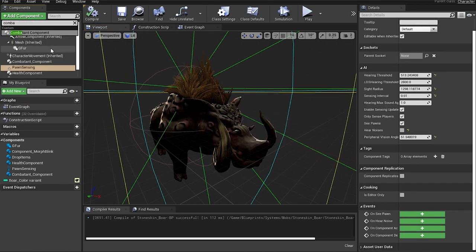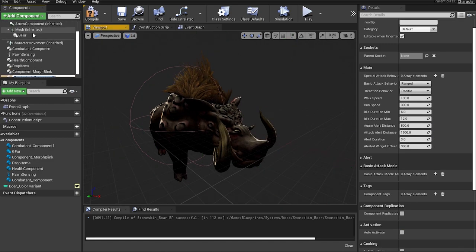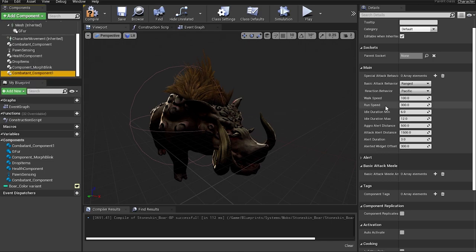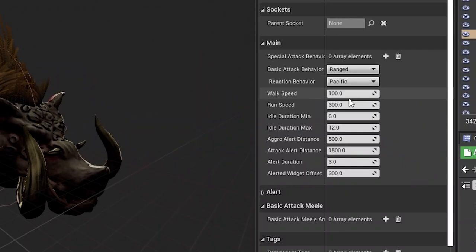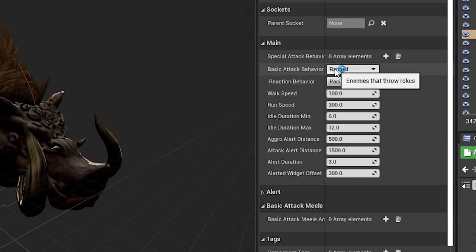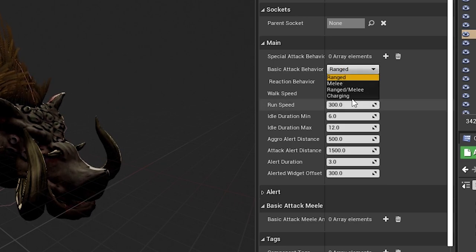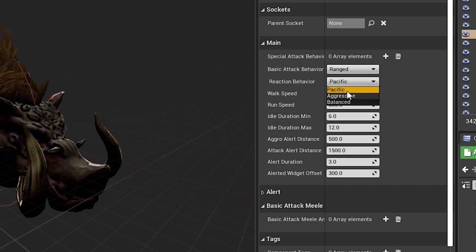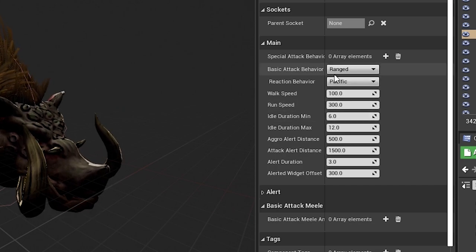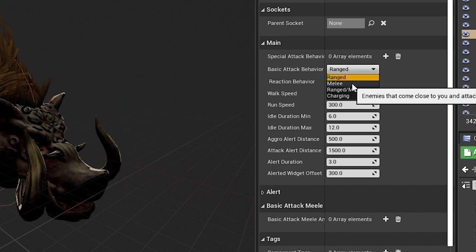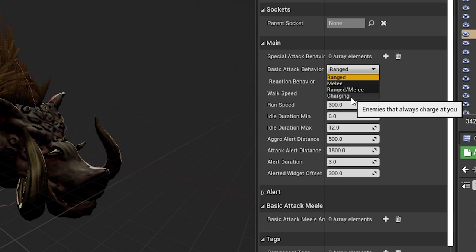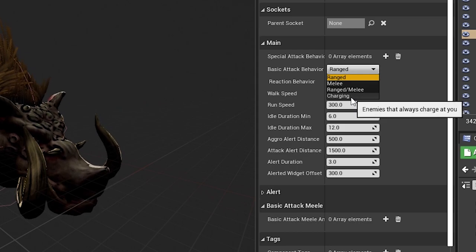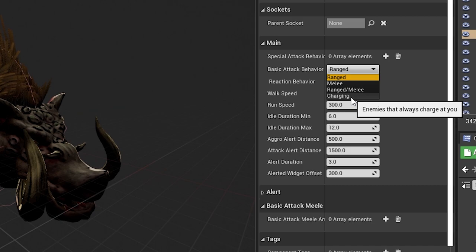Let's say I just created this character and I wanted to add a new combatant component. I can add one. Over here I can specify which is going to be his behavior. I don't have everything programmed yet, but the idea is I can just come over here and choose what I want. For example, the basic attack behavior: is it going to be ranged melee? Is it going to be a hybrid between two? Or is it just going to charge at you like a rhinoceros or something like that?